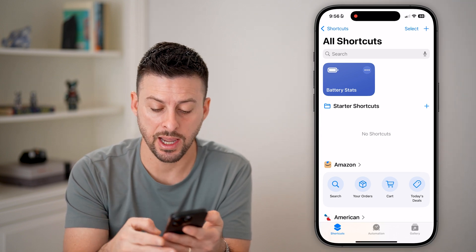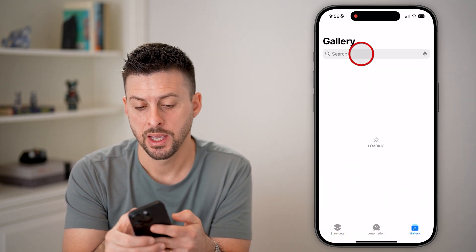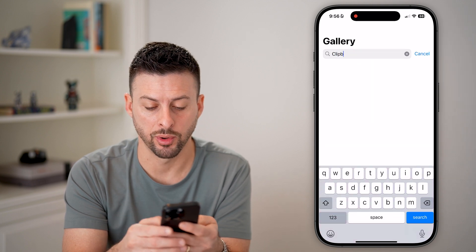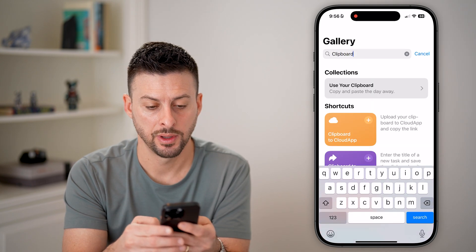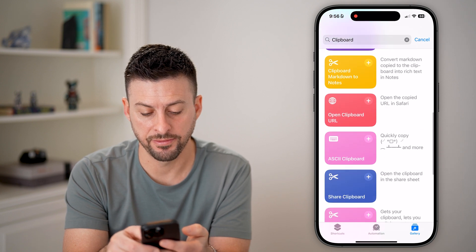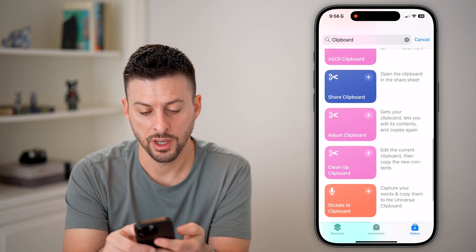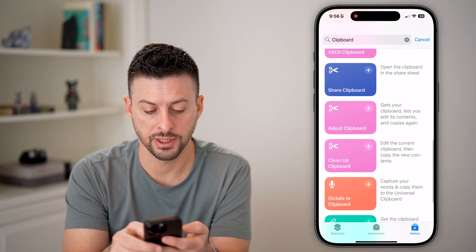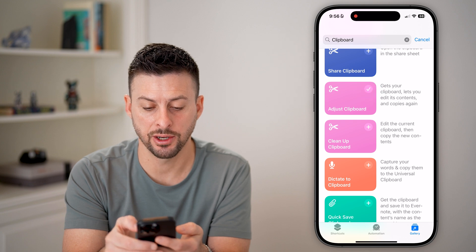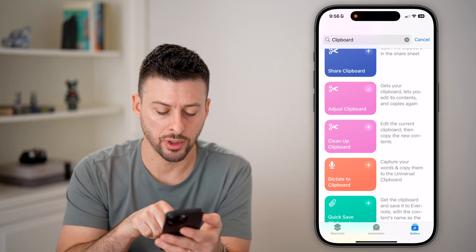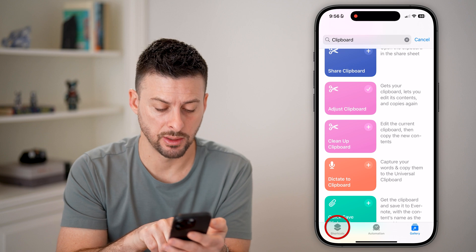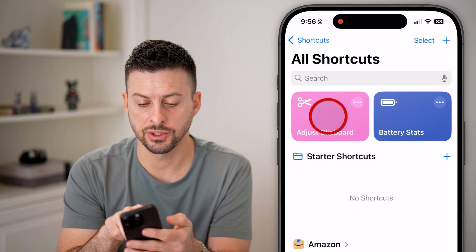Tap on Gallery at the bottom right, and then search for clipboard and scroll down. You're looking for Adjust Clipboard, so just tap the little plus there and it's added to your Shortcuts. Then tap on Shortcuts at the bottom left.